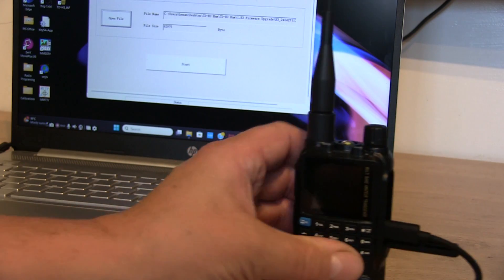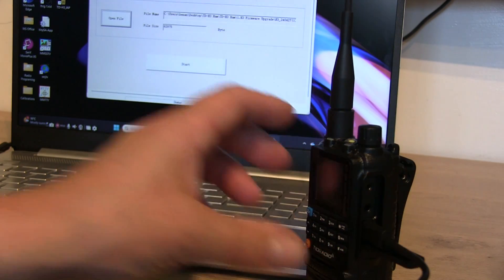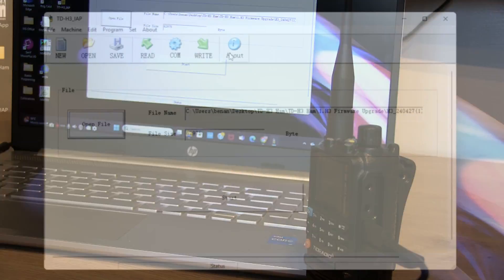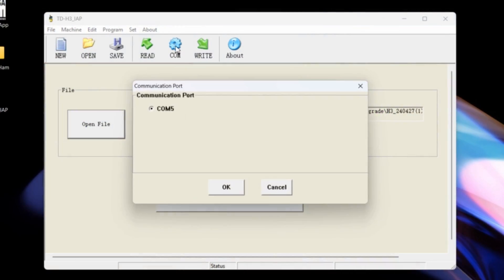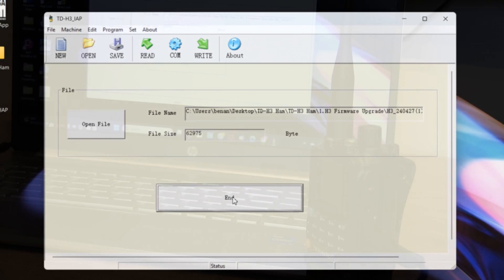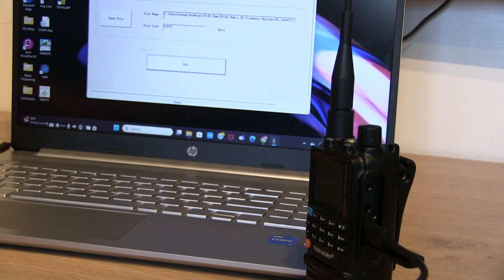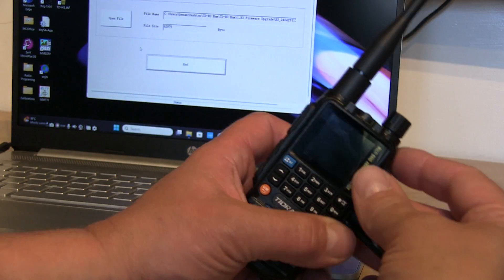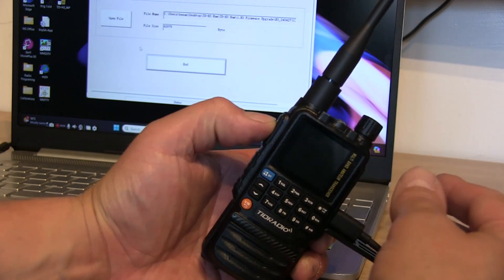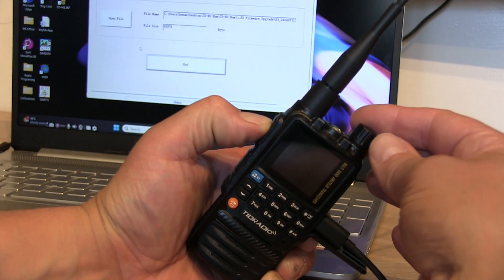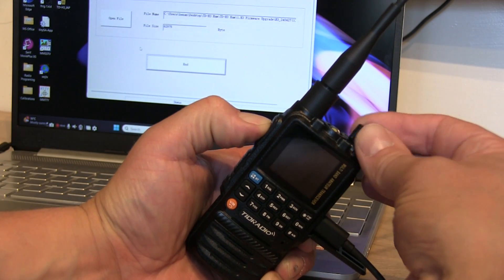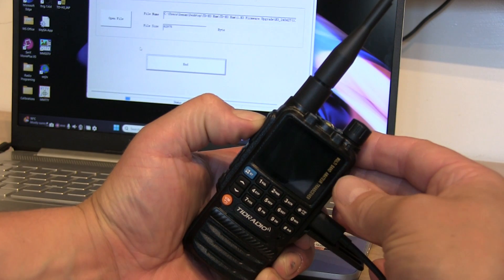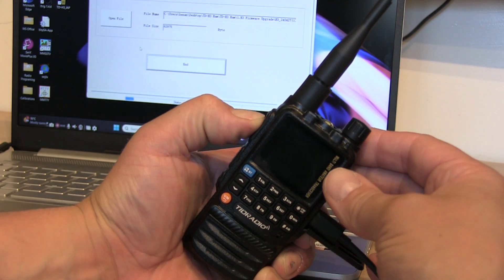Check that's fully plugged in. Let's check the COM port, COM port 5, so we're going to OK that. Then I'm going to press start, and once we press start we can push and hold the PTT whilst switching on the radio. And then release.